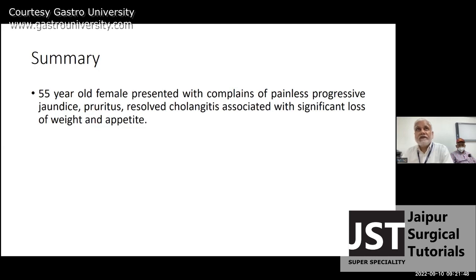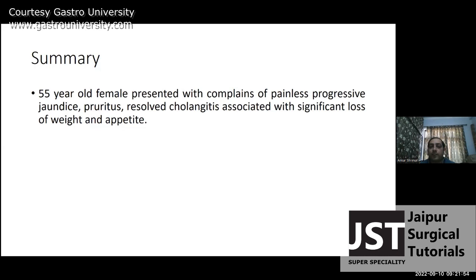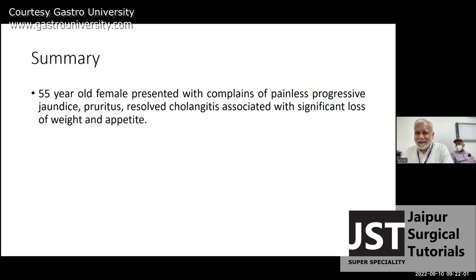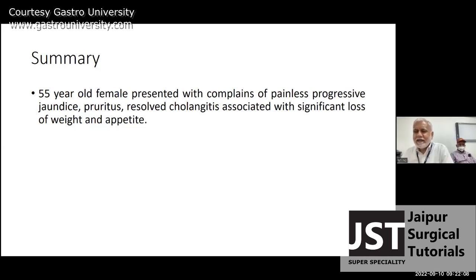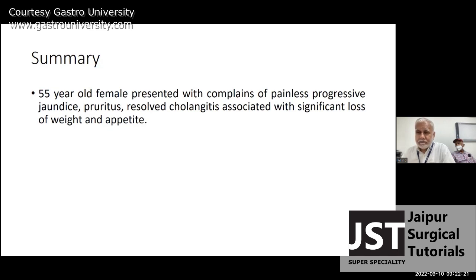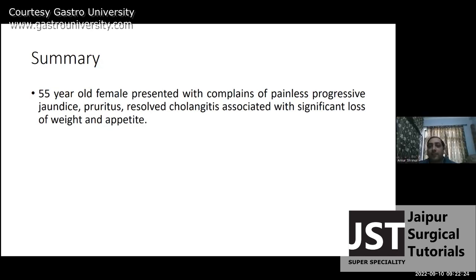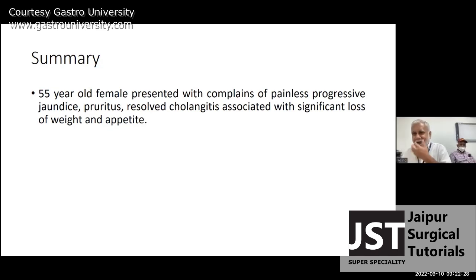Do you know the WHO definition of elderly? It is 65 years. I am not 100 percent sure but 55 definitely is not elderly. Age has to be taken into account in relation to life expectancy. The life expectancy in India today is around 70–75, a little more in females and a little less in males.